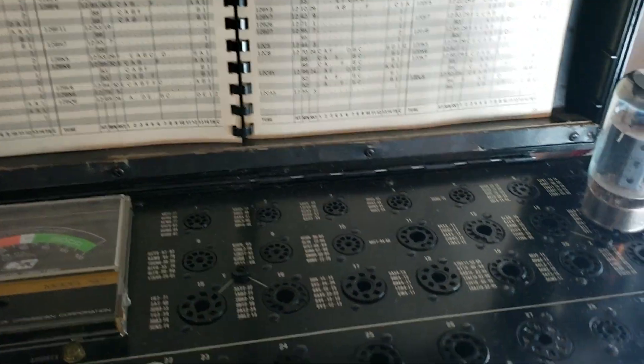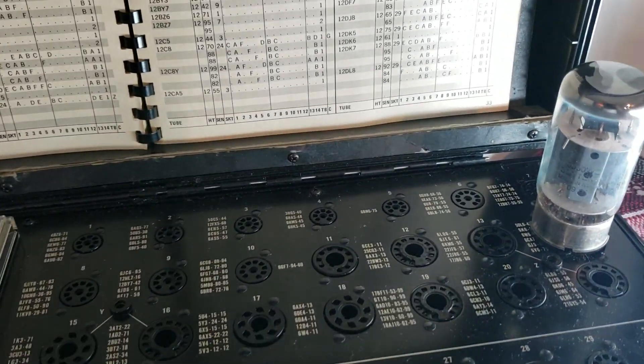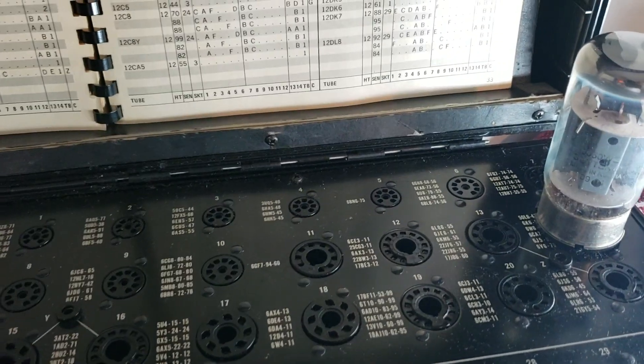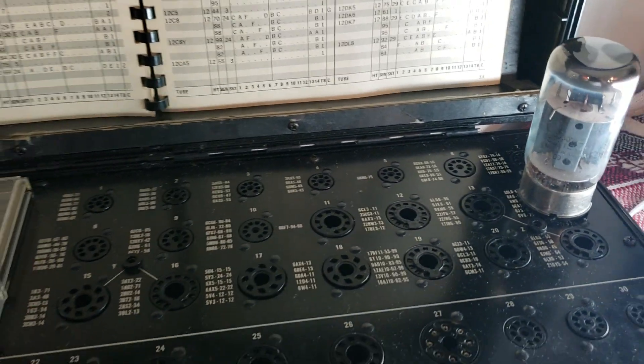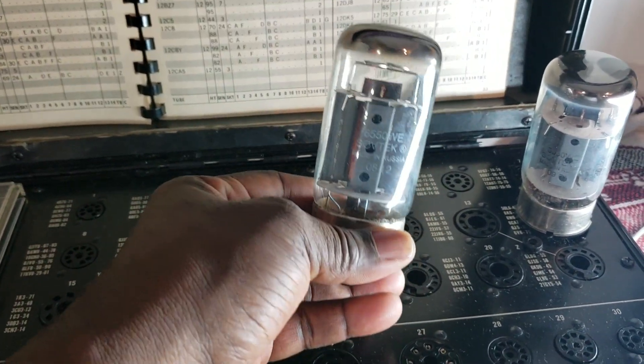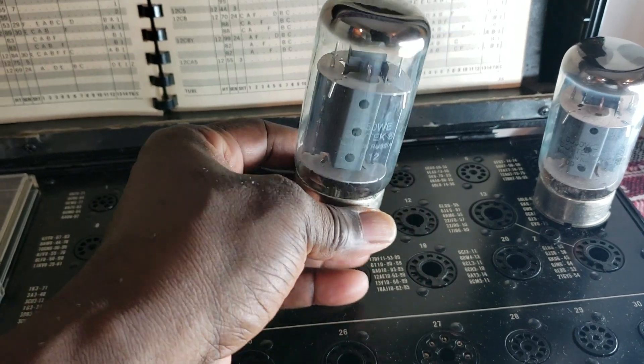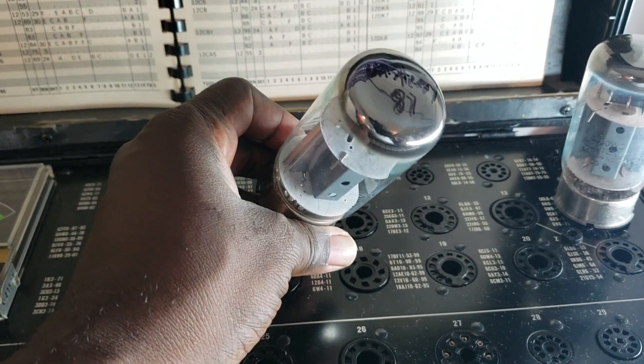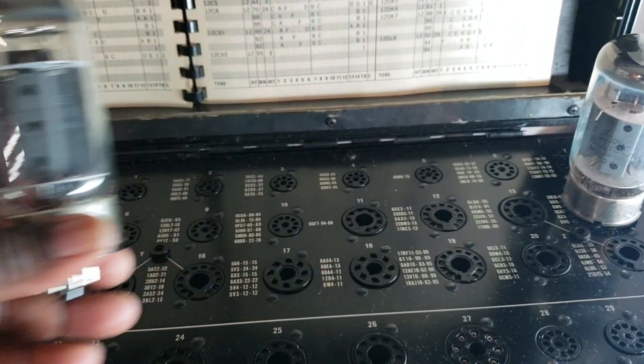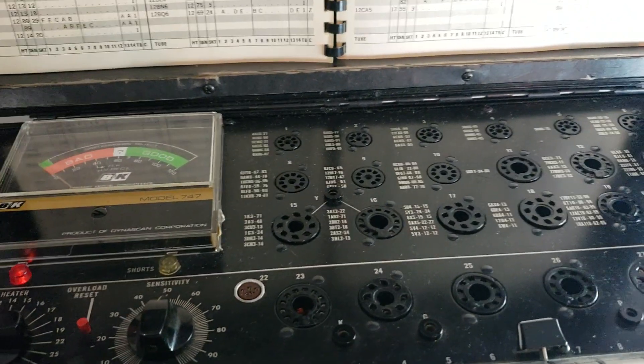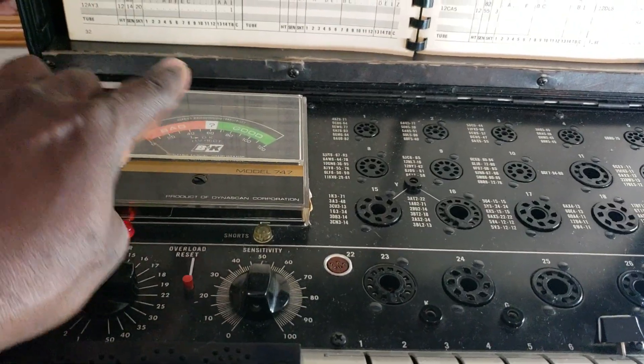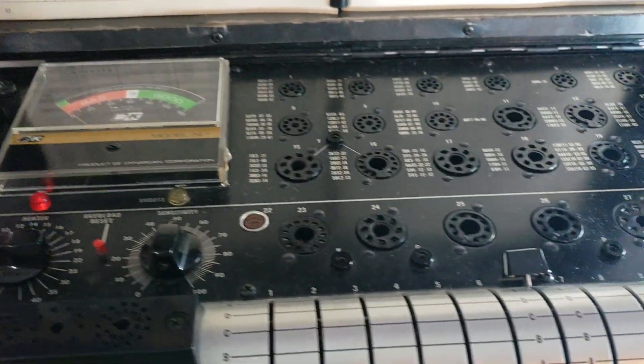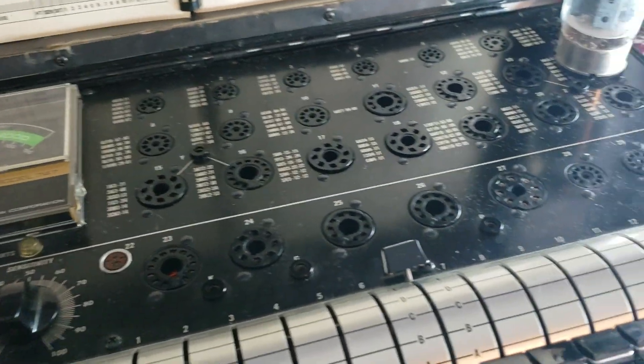And I want to show you something. This is the second of the two 6550s that I'm testing. The first one I tested at 87, but it was very unsteady. The needle continued to fluctuate while the tube was in the socket.